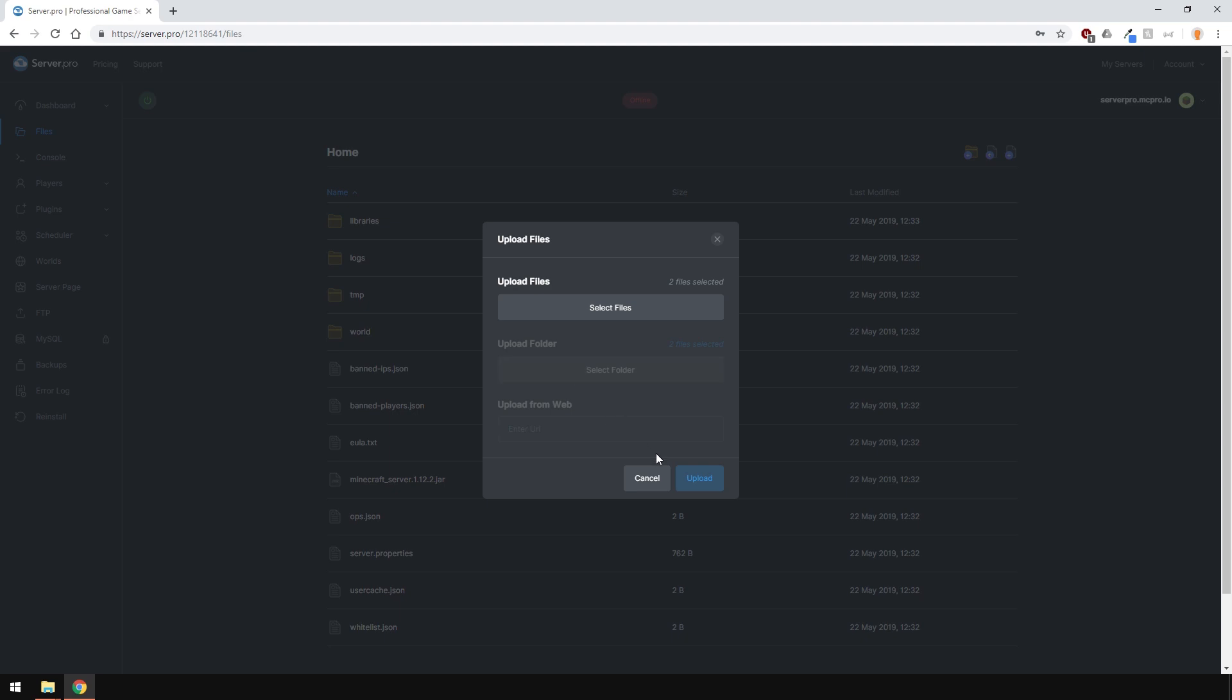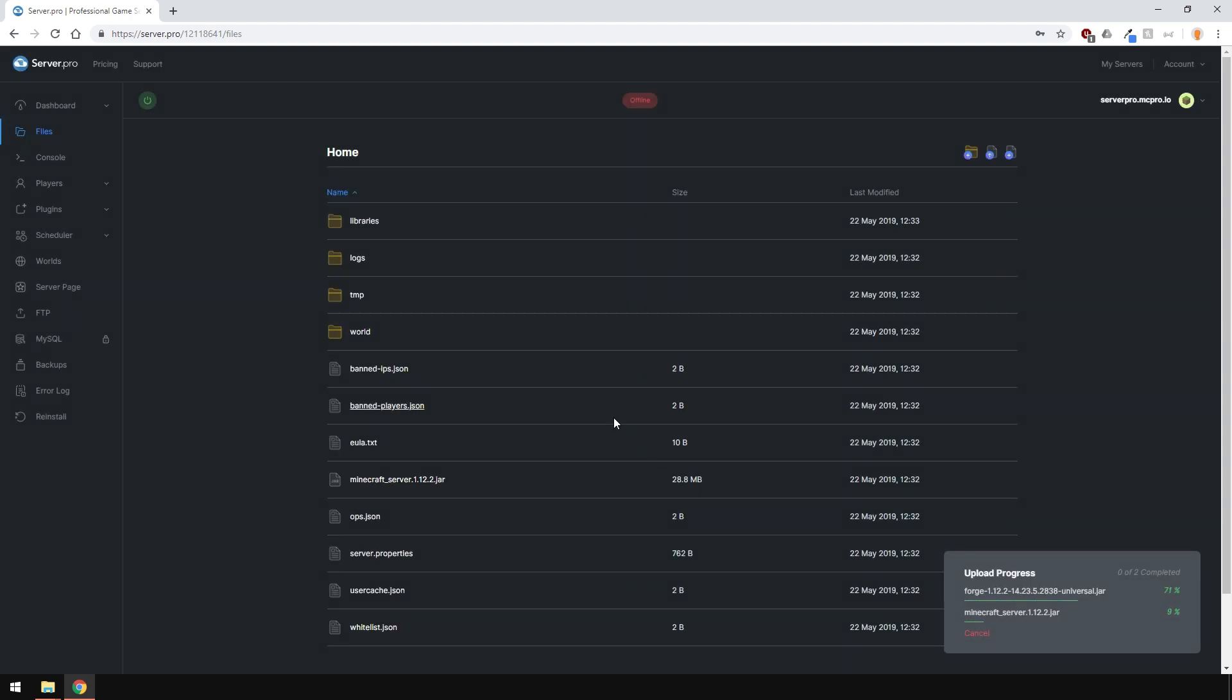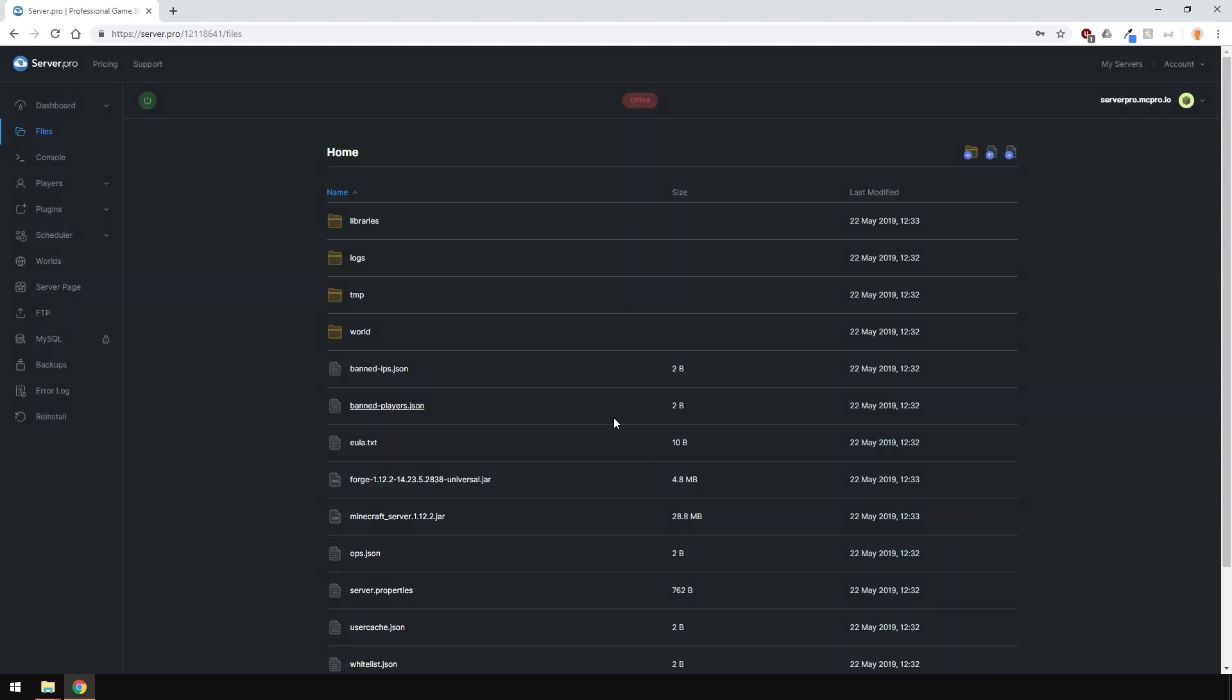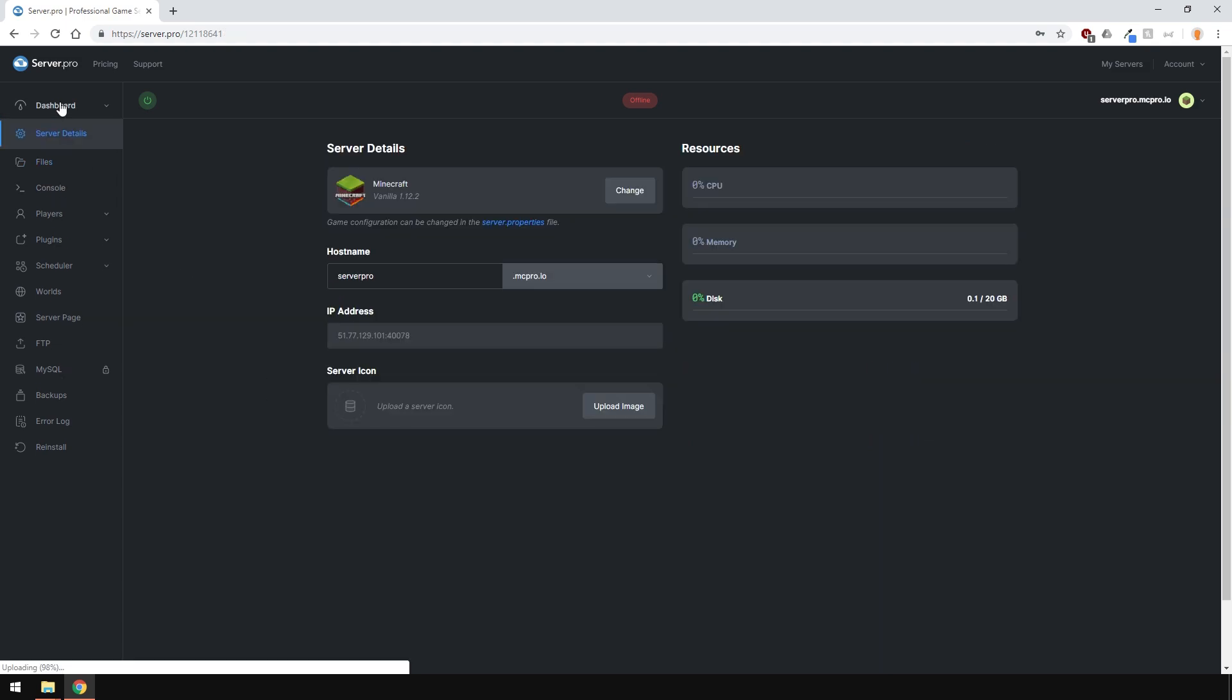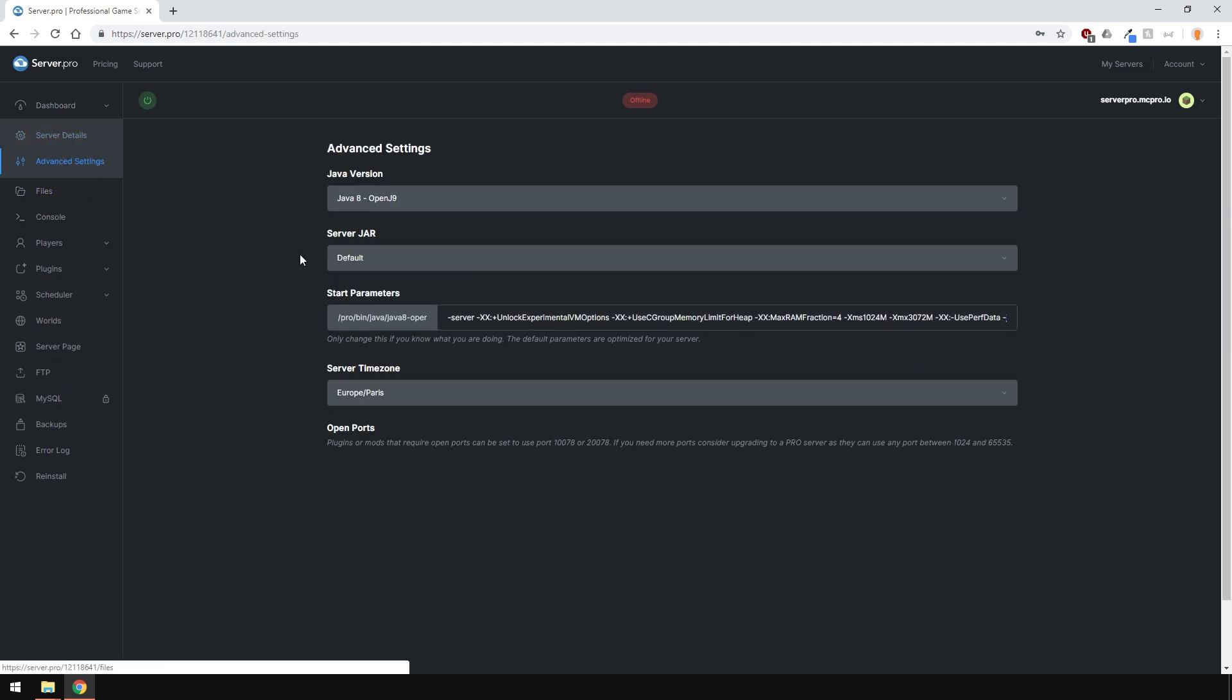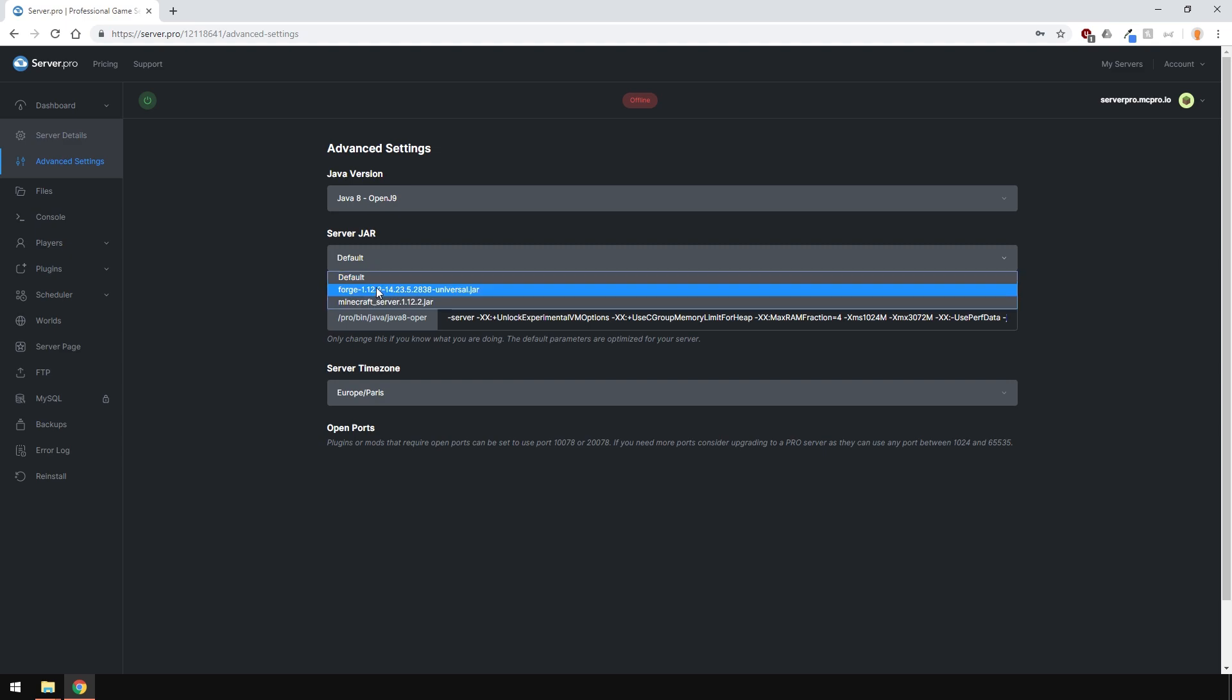It's very simple, but if you're having issues, let us know, and we can help you out. After that, head over to the Advanced Settings in your dashboard, and select the Forge jar instead of the default one.